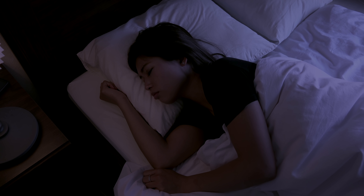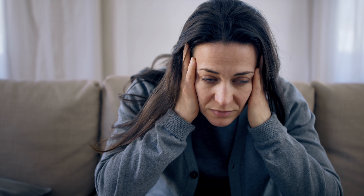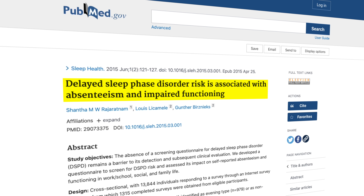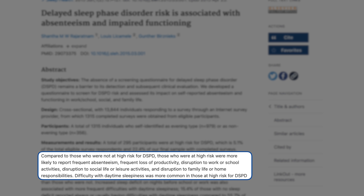These individuals are tired all day, and then when it's time to go to bed at a decent hour, despite being tired all day, they have a hard time falling asleep because the cycle is repeating itself. This syndrome has been recognized for decades. These people are often labeled by early risers as being lazy, but that's not really what's going on. This is actually a fairly common problem and they're more likely to have frequent absenteeism, loss of productivity, disruption to work or school activities, disruption to social or leisure activities, and disruption to family life or home responsibilities.